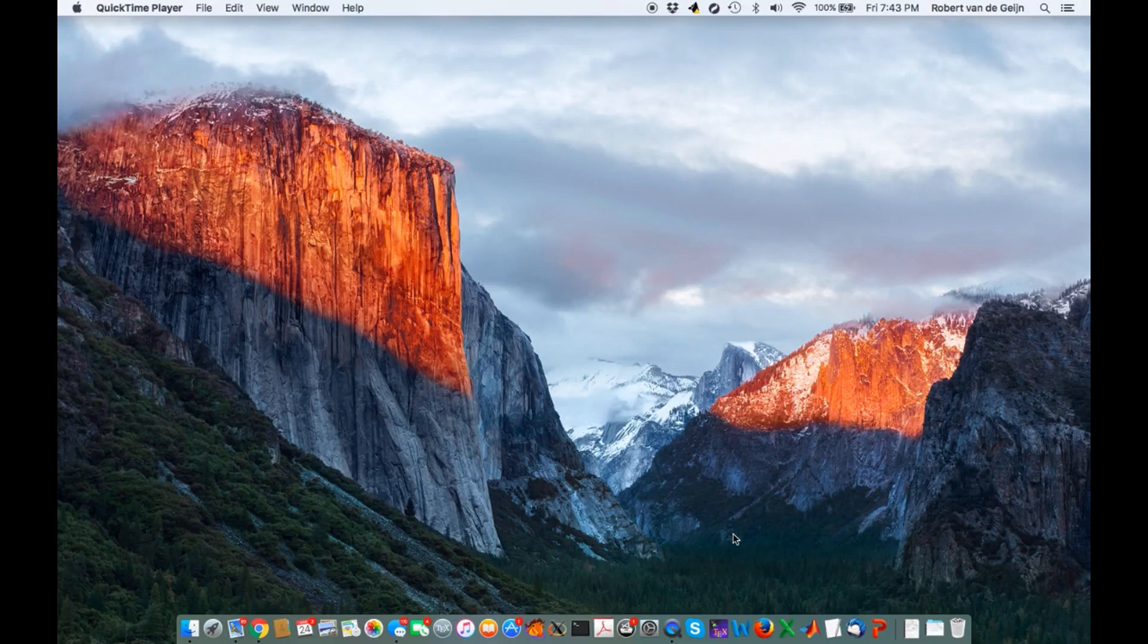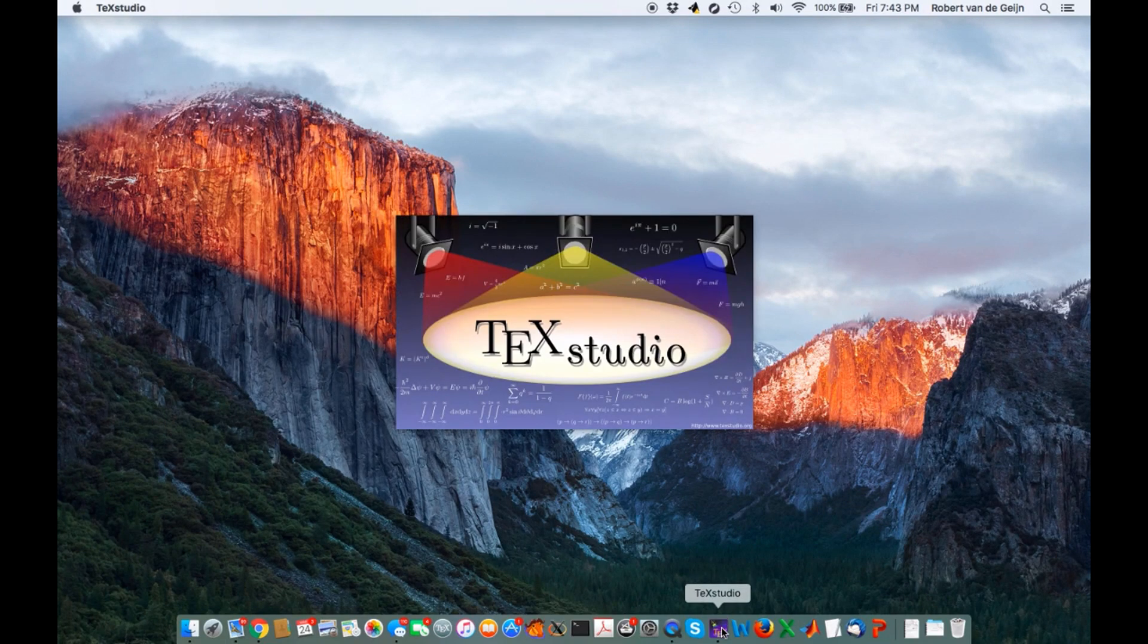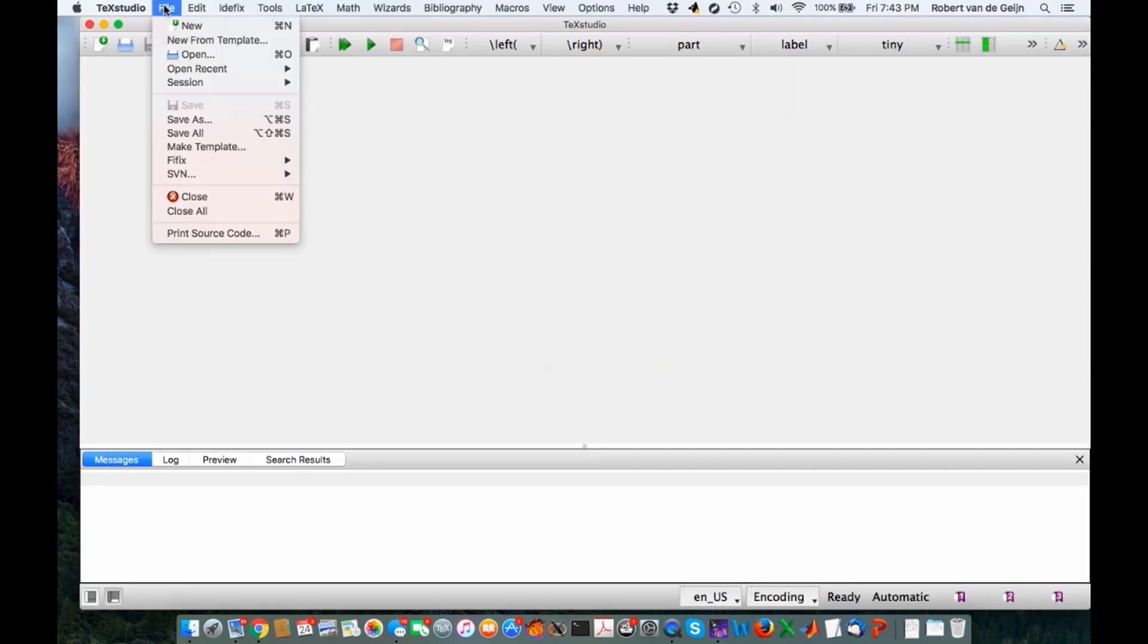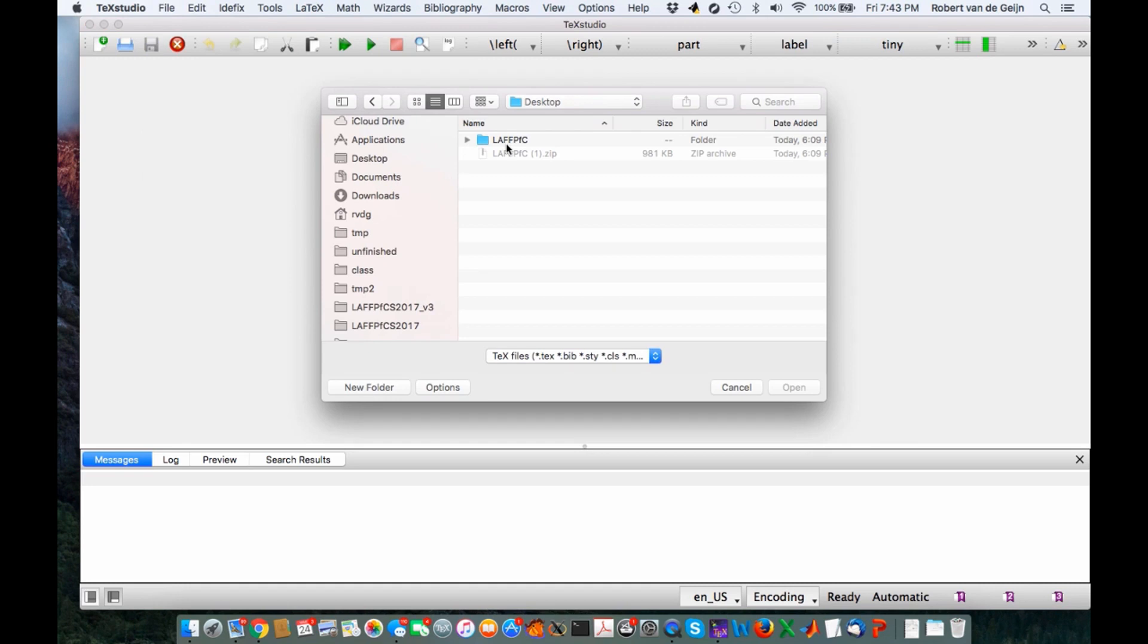Let's start up TeX Studio for the first time. And here it goes. Now recall that I put LAVPFC, the file we downloaded and unzipped, in a directory called desktop on my desktop. So to get to our first example...